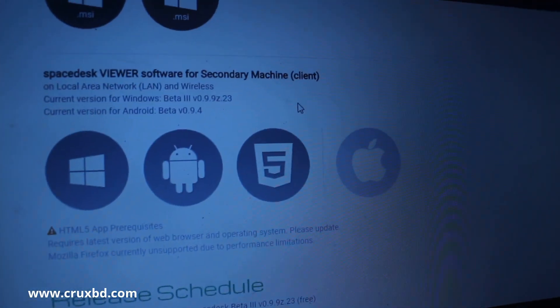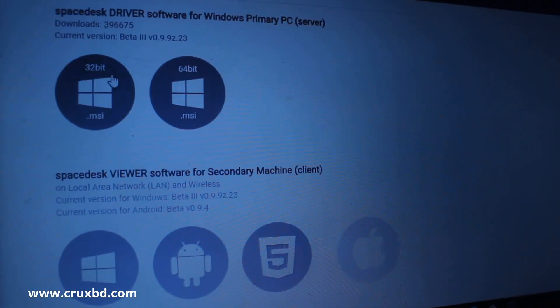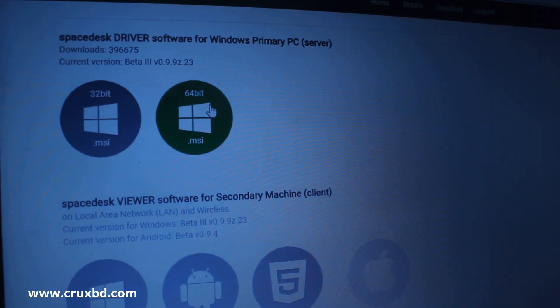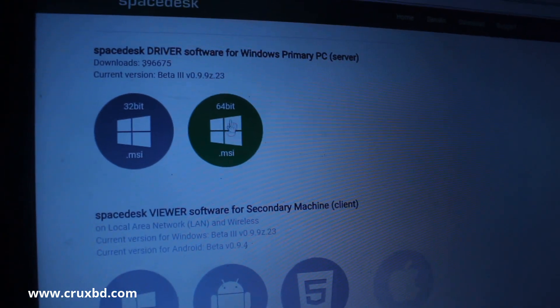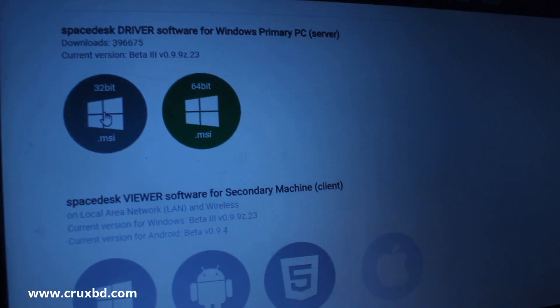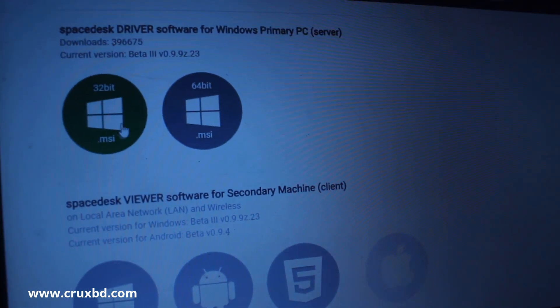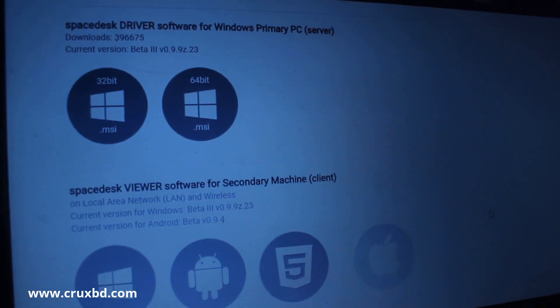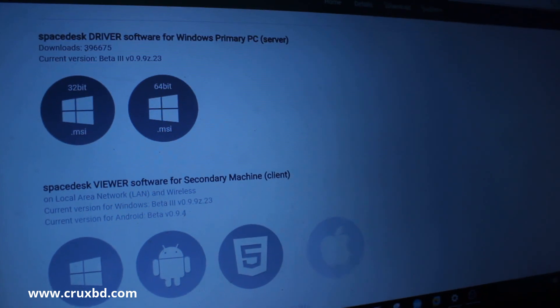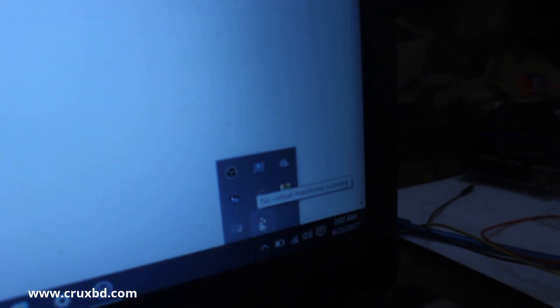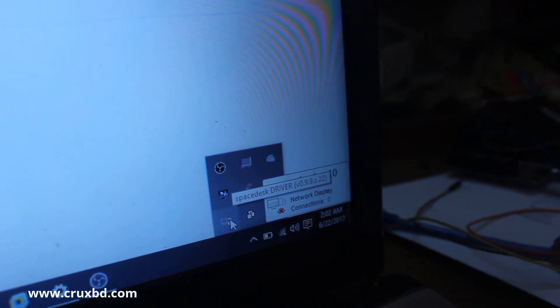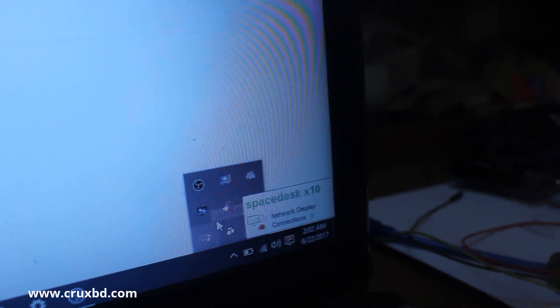If your Windows is 64-bit, click here, or if 32-bit, click here. I have already downloaded it, and here you can see Space Desk.